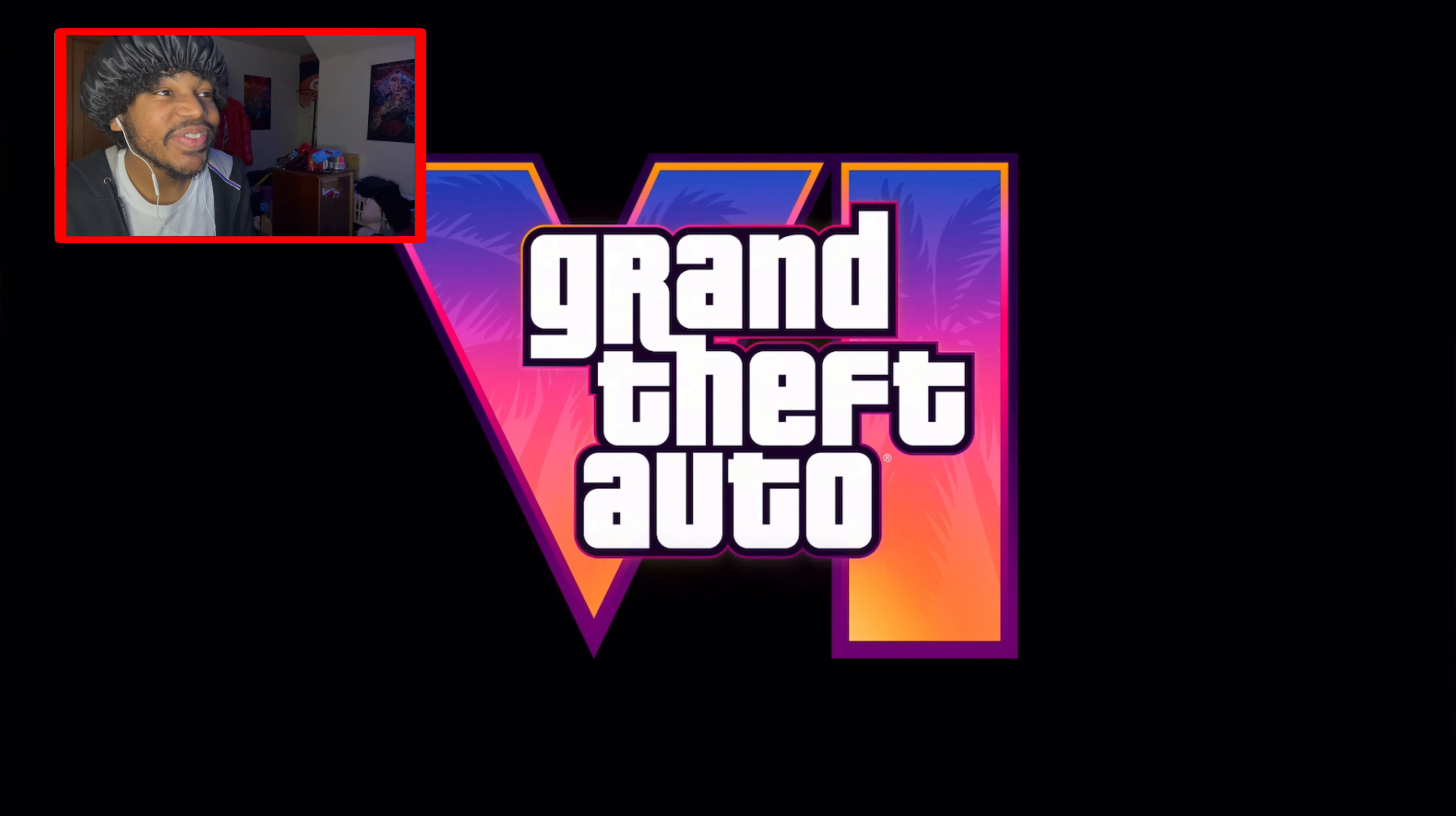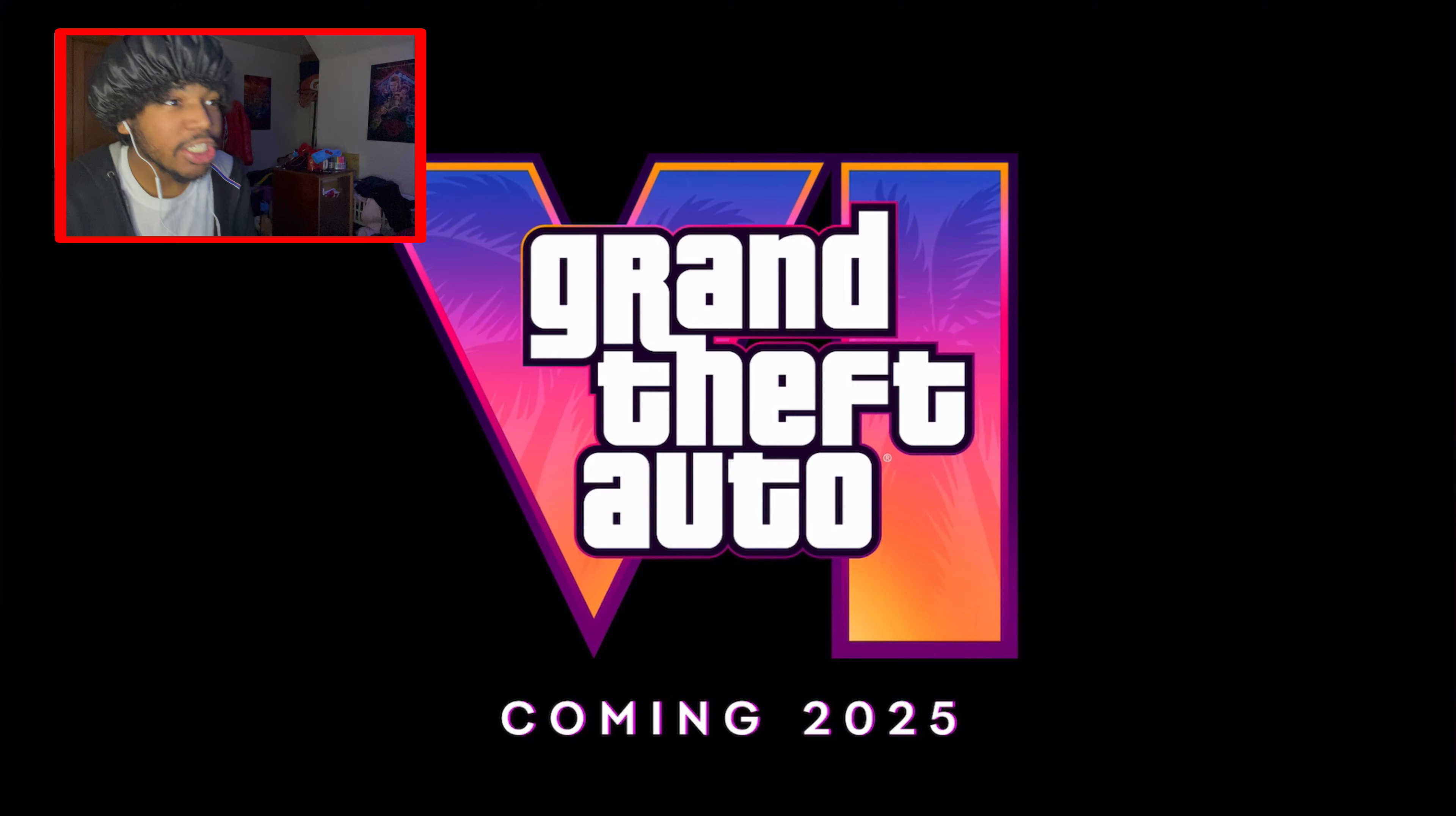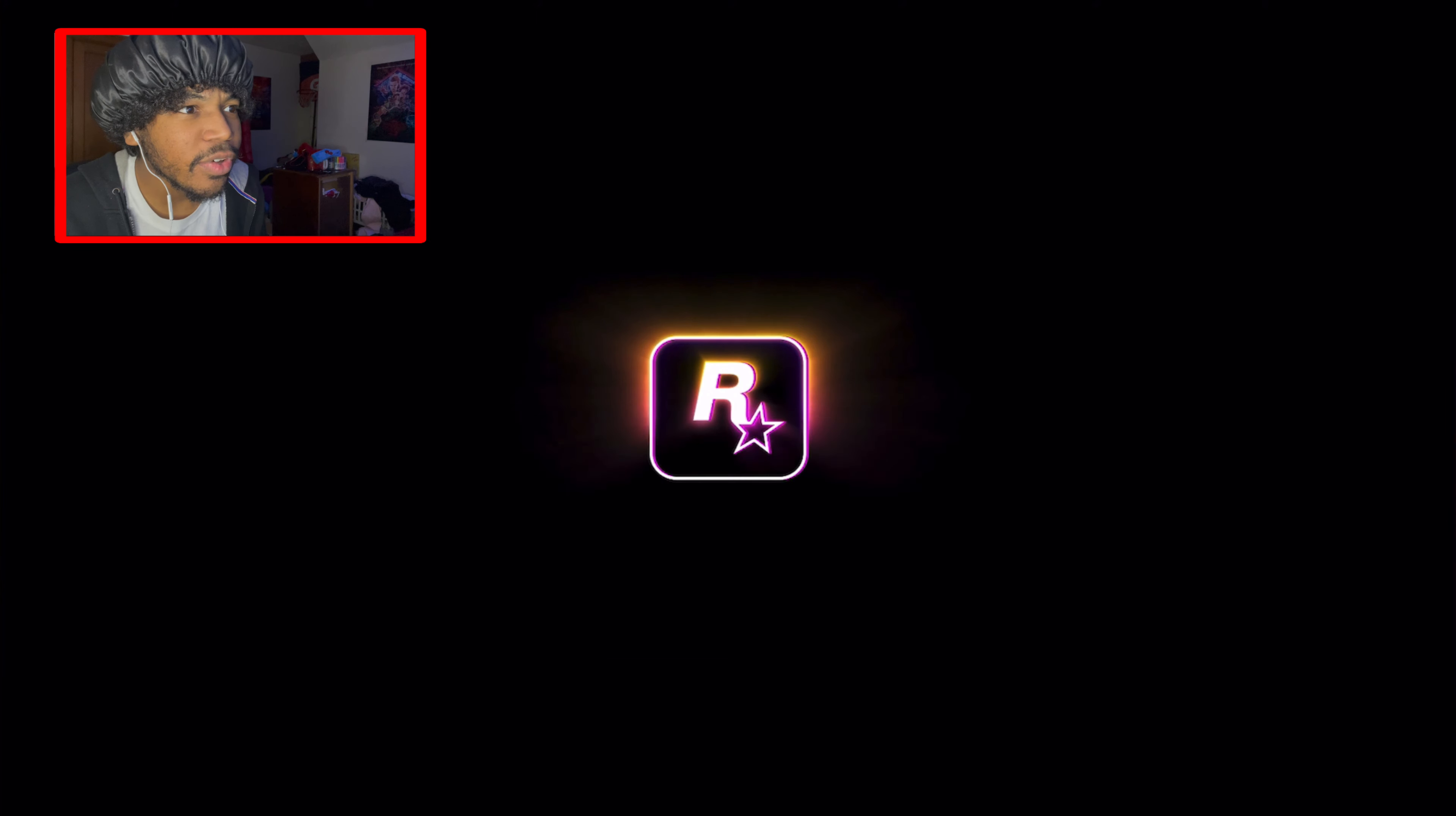That's crazy, 2025! Oh my gosh, oh my gosh, no, it looks so realistic!